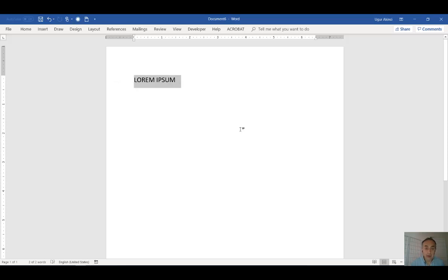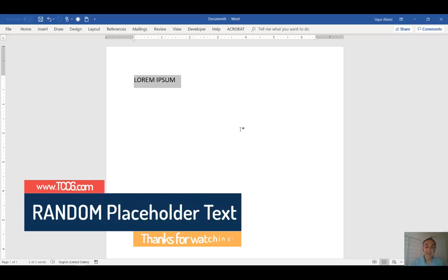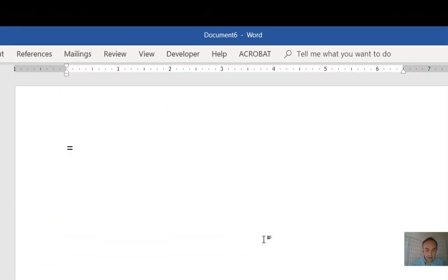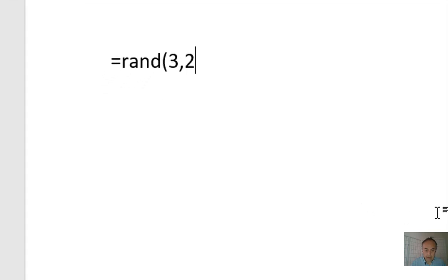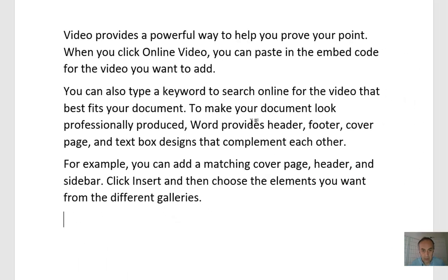Microsoft Word already has a built-in placeholder text in plain English. Isn't that nice? You launch that by pressing the equal sign, then typing R-A-N-D for random, open parentheses, you write the number of paragraphs you want, then comma, the number of sentences per paragraph, close the parentheses and hit enter. And voila, you have a built-in placeholder text about video and video production in plain English.